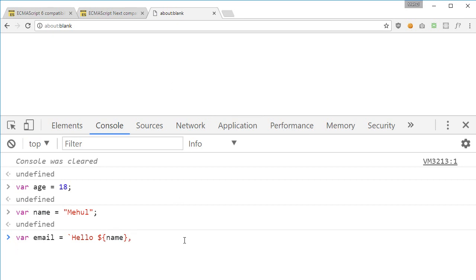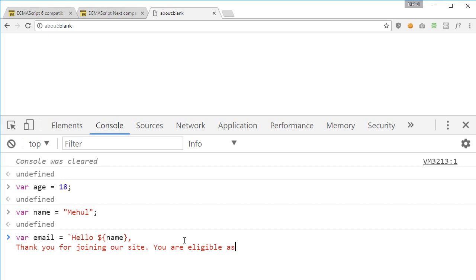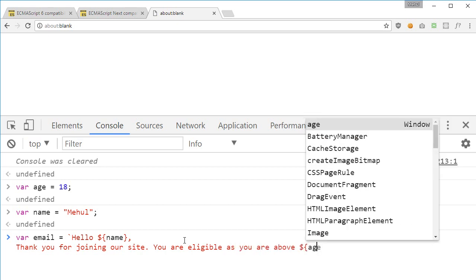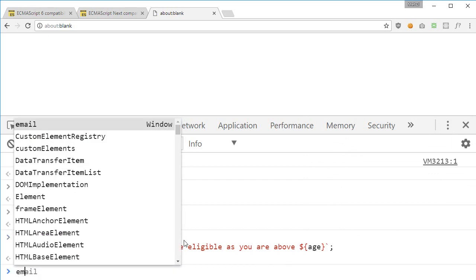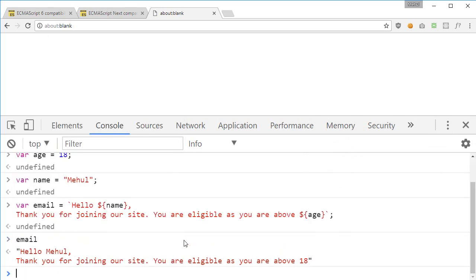We're gonna say email, and 'thank you for joining our site, you are eligible as you are above' and then we can say age something like that. So if I write email now it looks pretty sweet: 'hey hello Mehul thank you for joining our site' and blah blah blah.